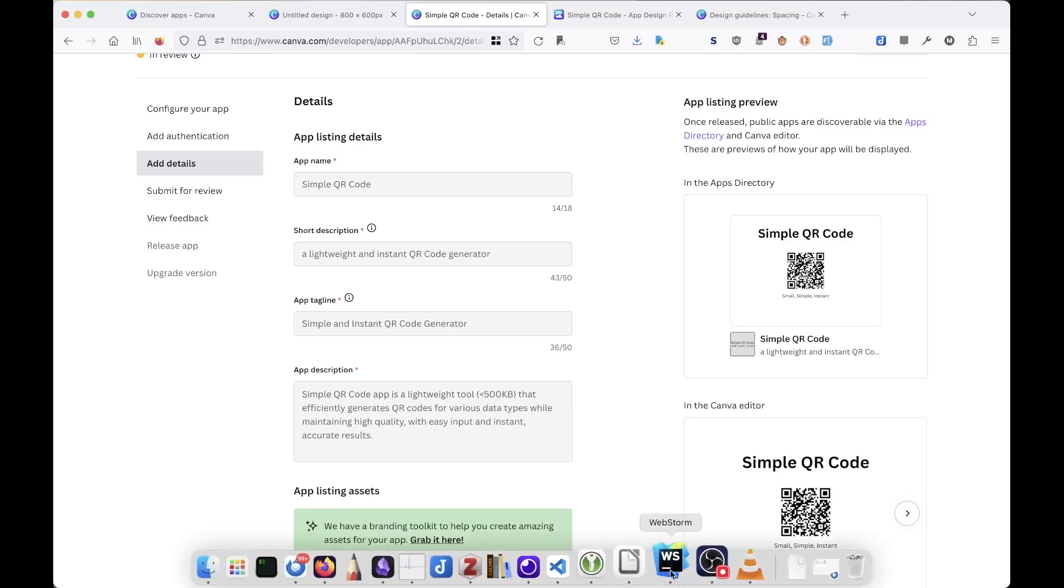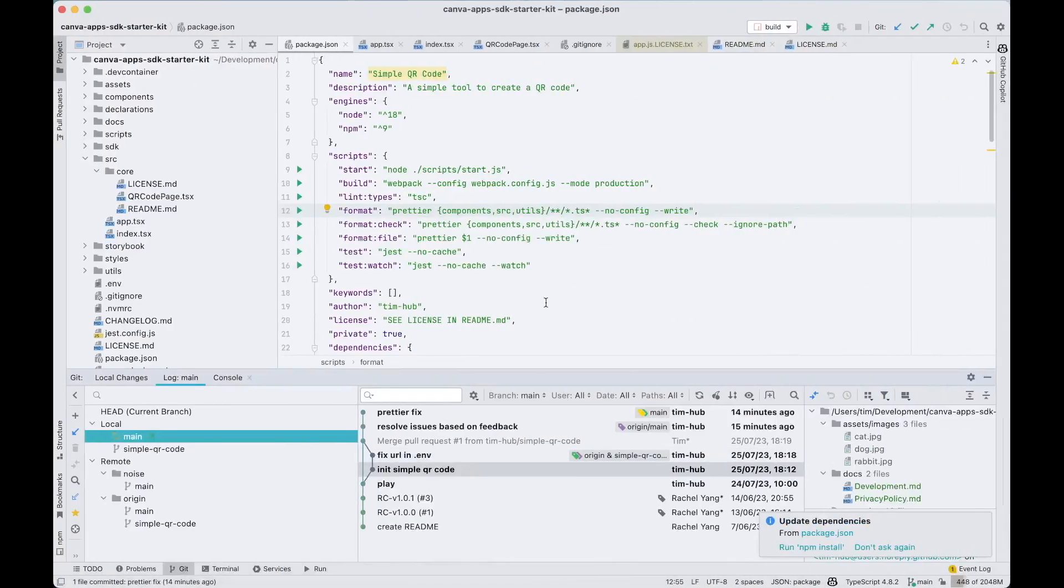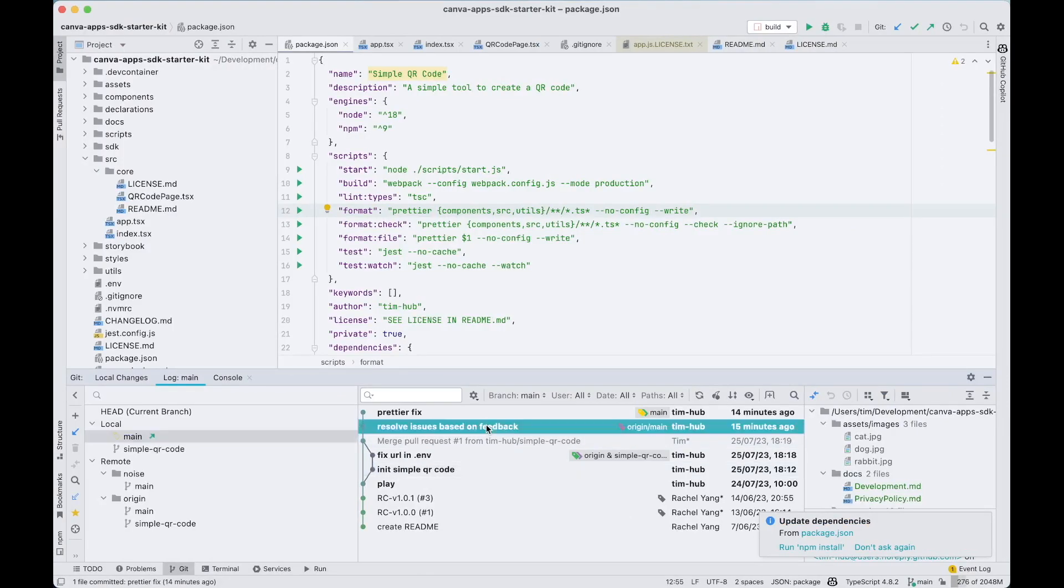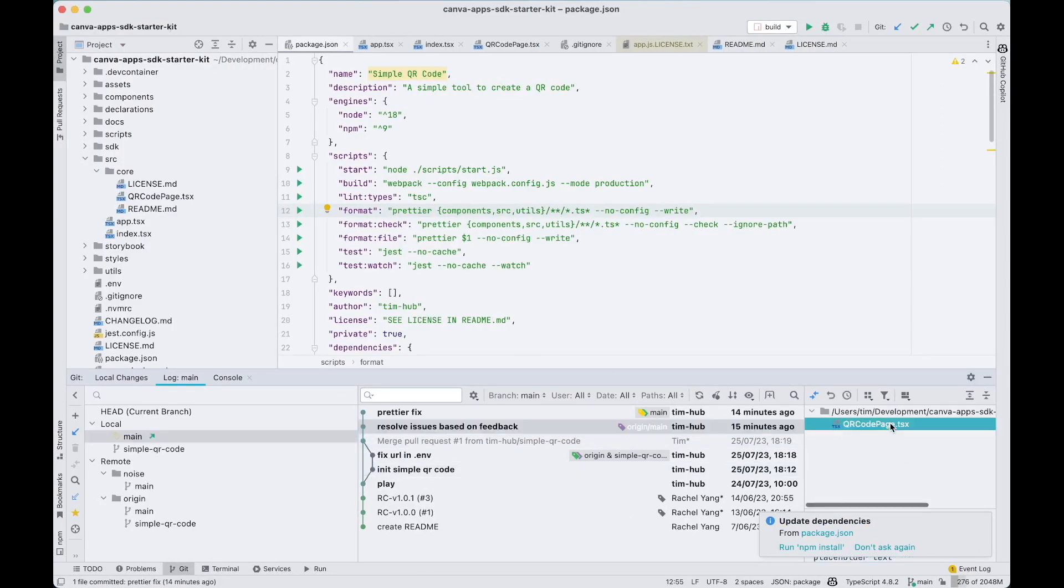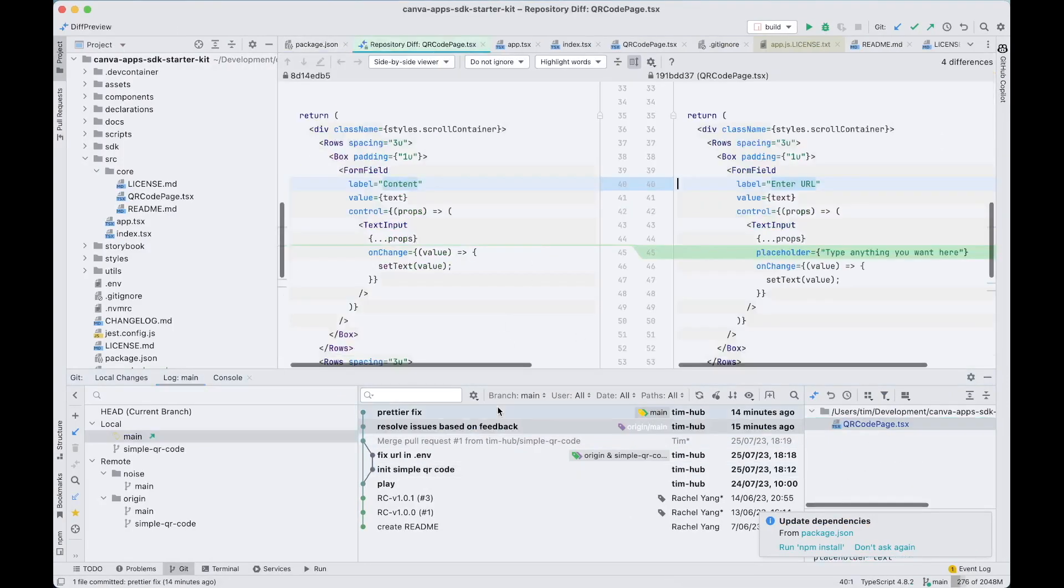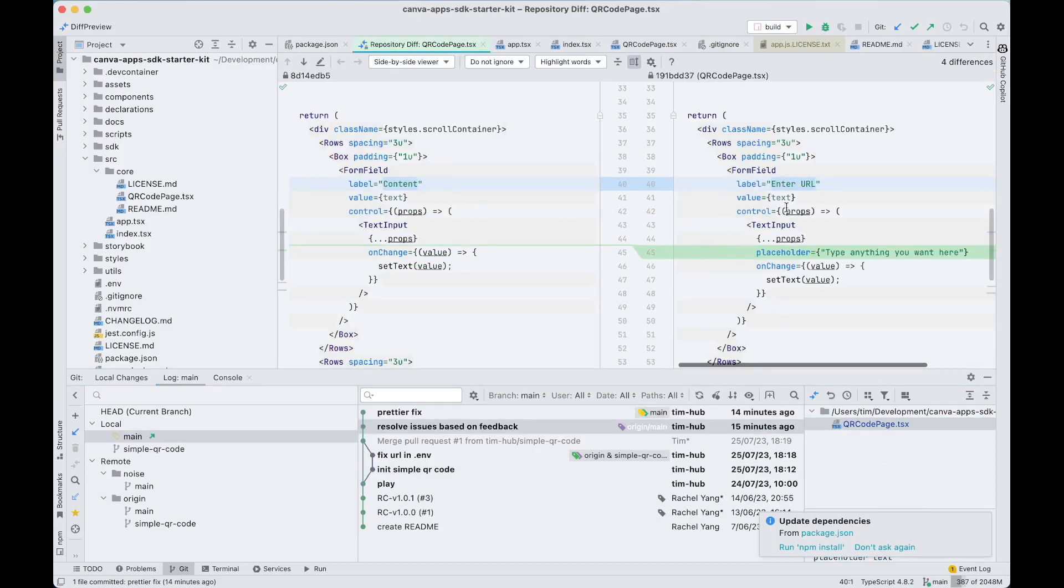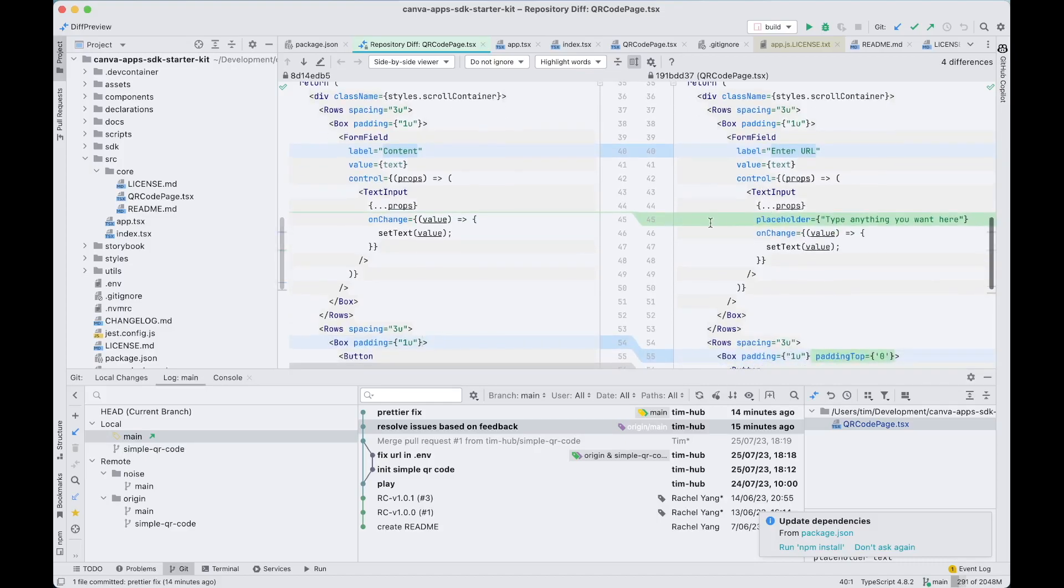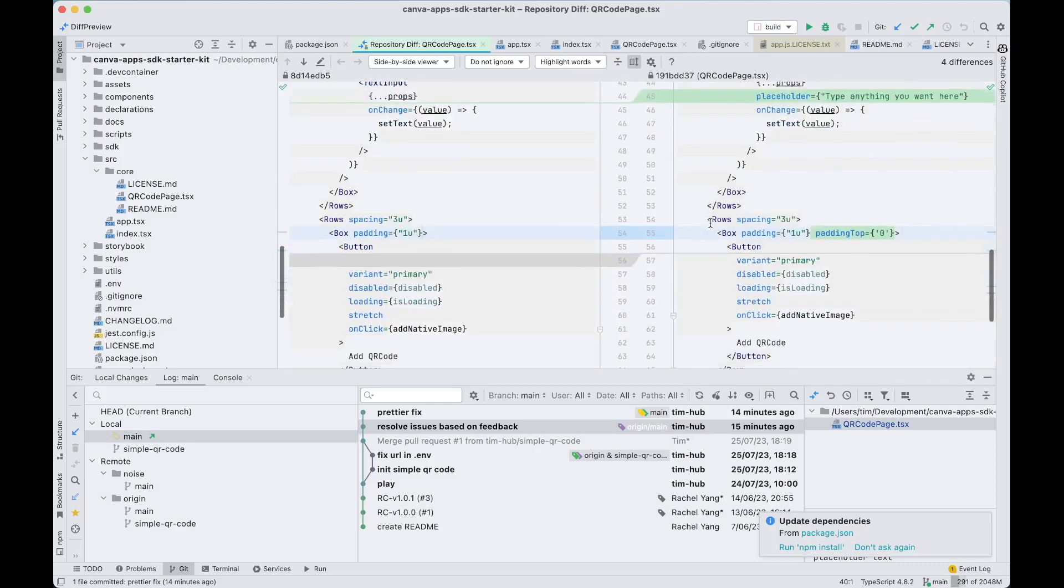So let's go back to the source code level. I made two comments here. One is changing the content from the label, label from the content one, enter URL and add the placeholder value in the text input as well.